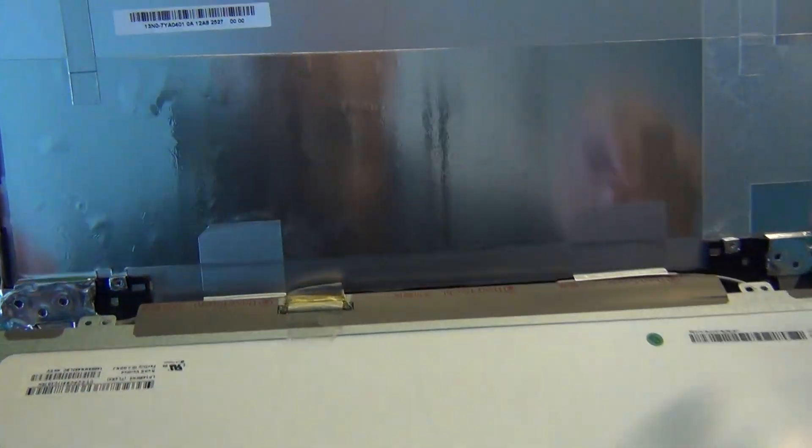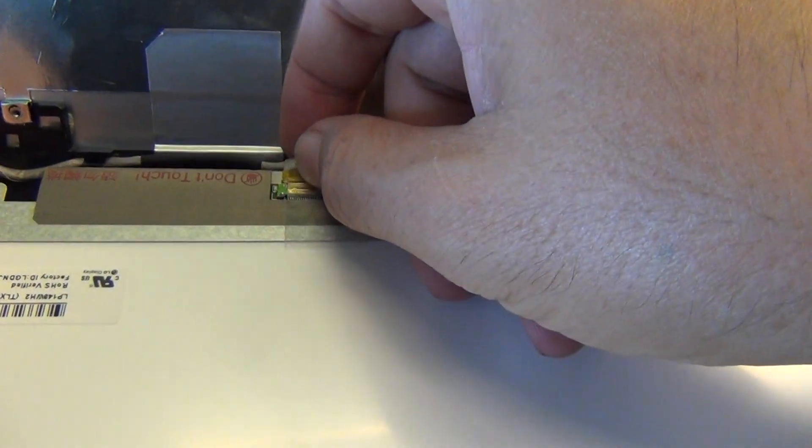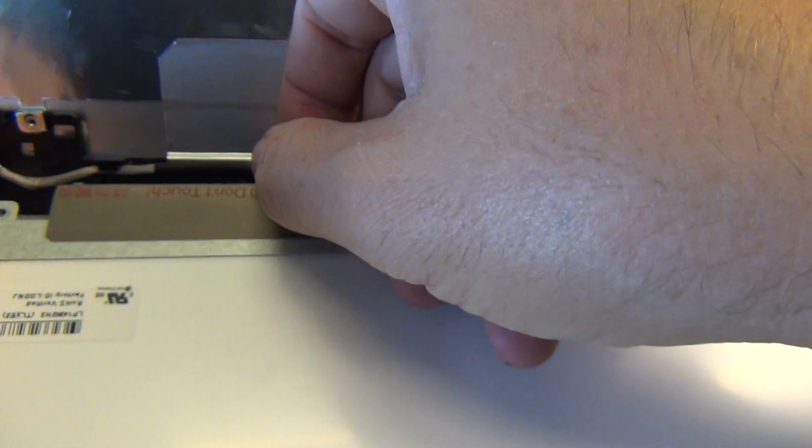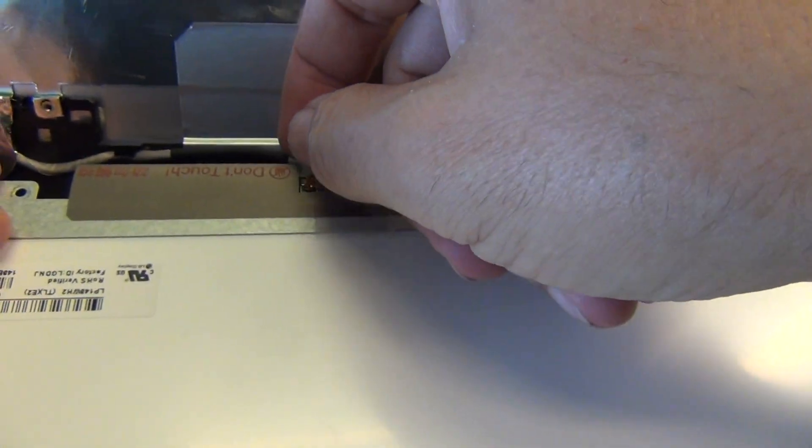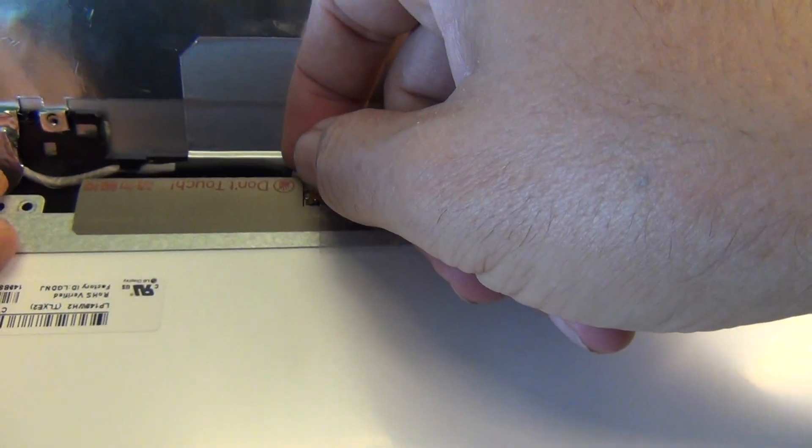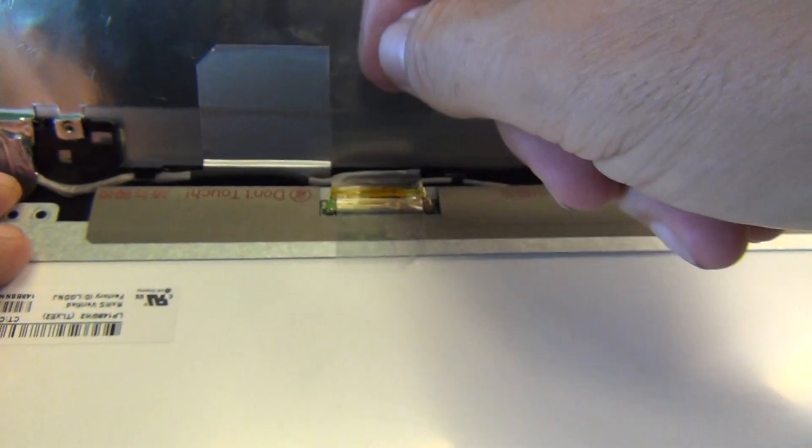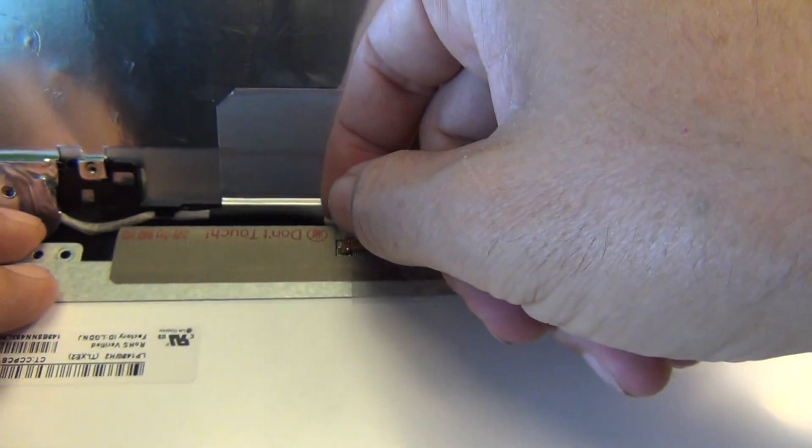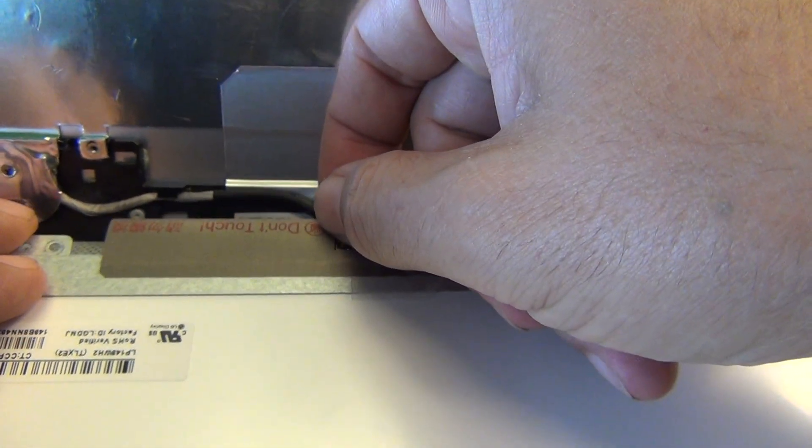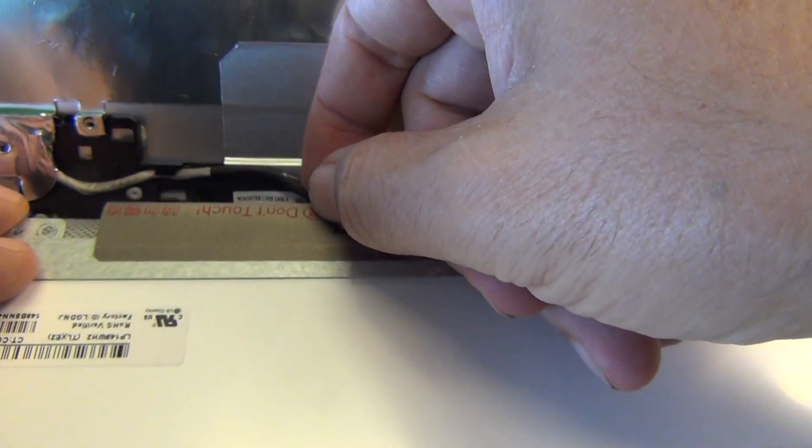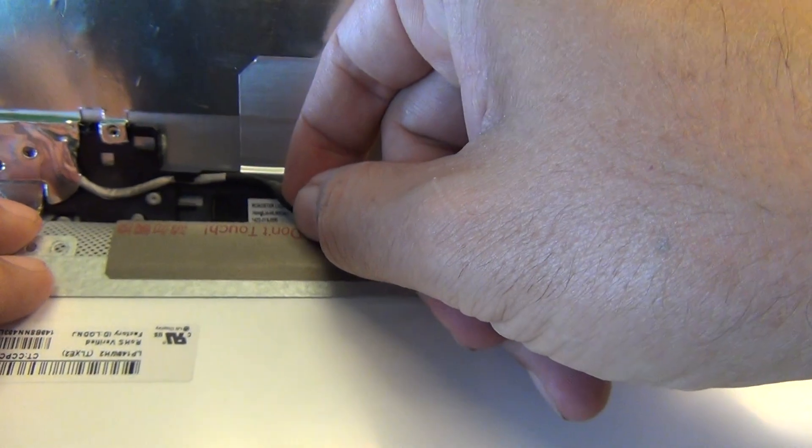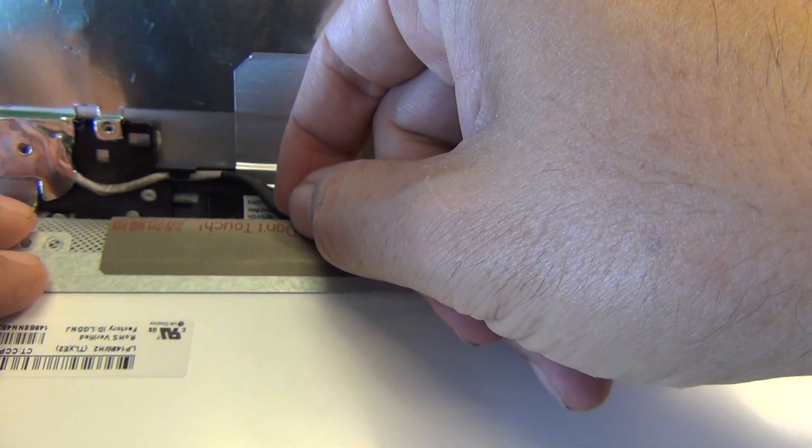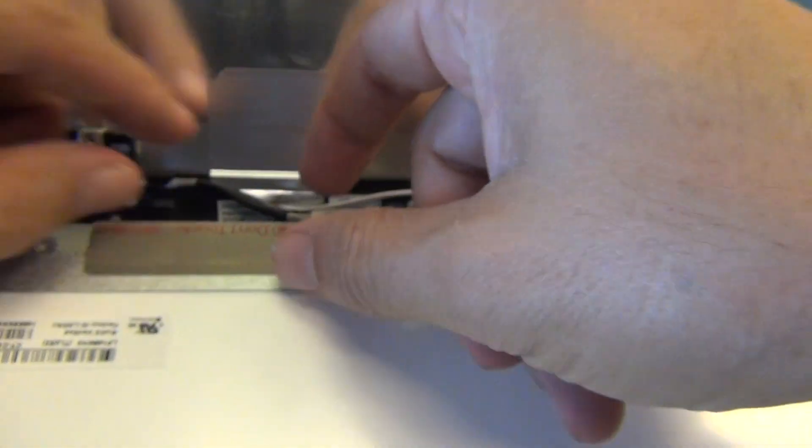There's one connector for us to remove, and we see that there's some adhesive on the cable, the video cable, to the back of the screen assembly. In order to have access to it, we need to pull this adhesive away a little bit to have better access like so.